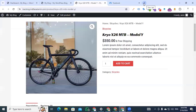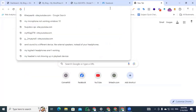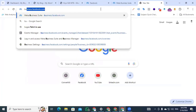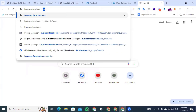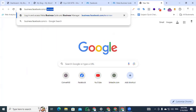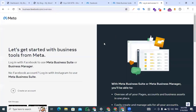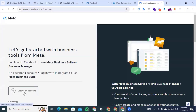First thing first, if you do not have a Facebook Business account, go to your browser and type business.facebook.com/overview. You will see a 'Create an Account' option, and from there you can create an account for your business.